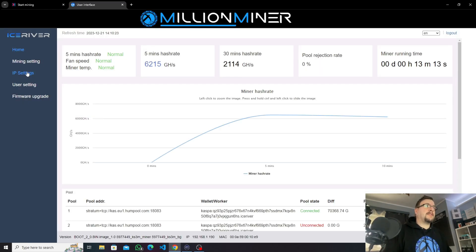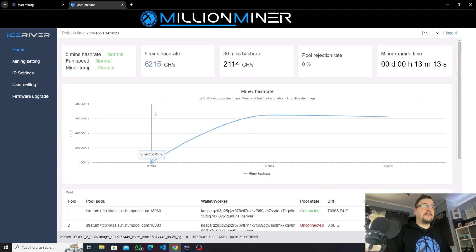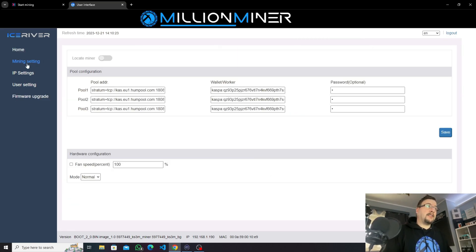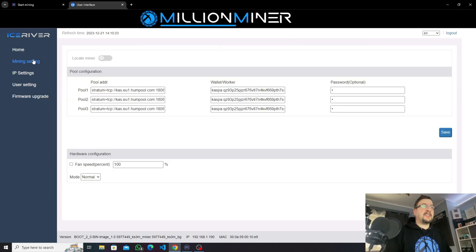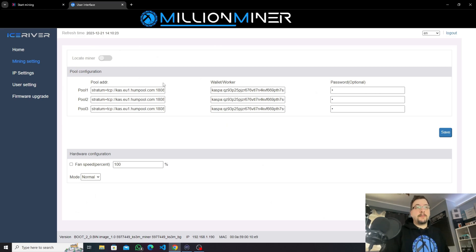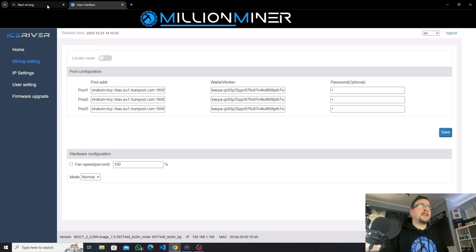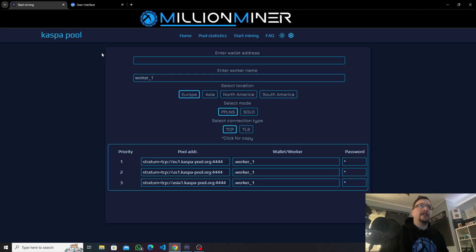And now we can see the default home page of the IceRiver miner. If we go to miner settings, this is the page where you can set up your pool details. For this video, just like the previous one, we are going to go with Caspa pool.